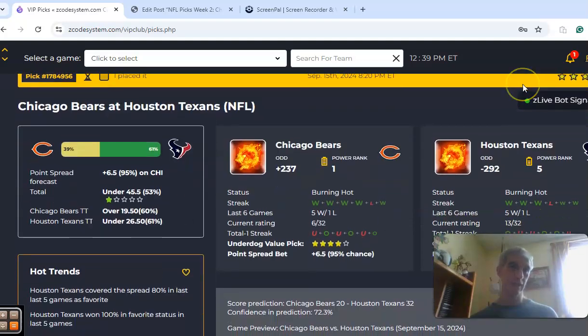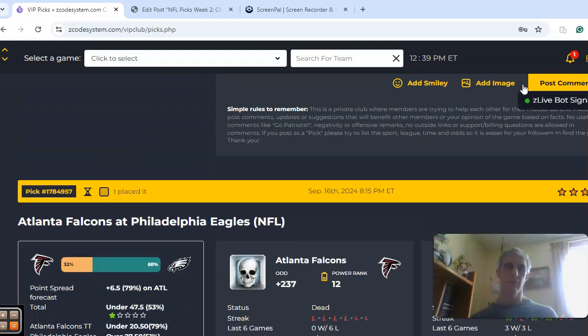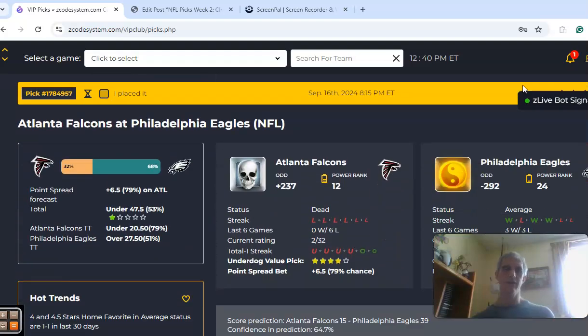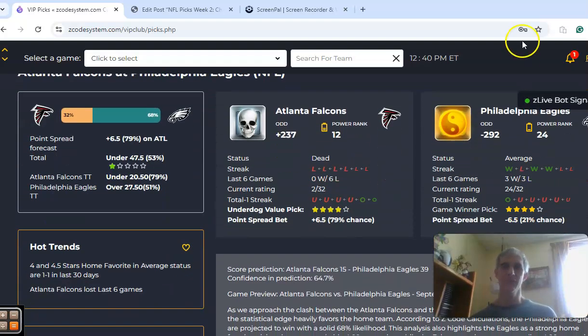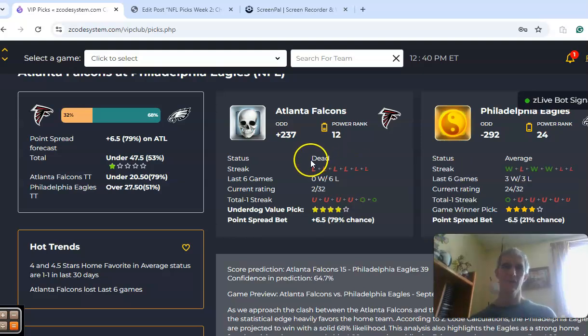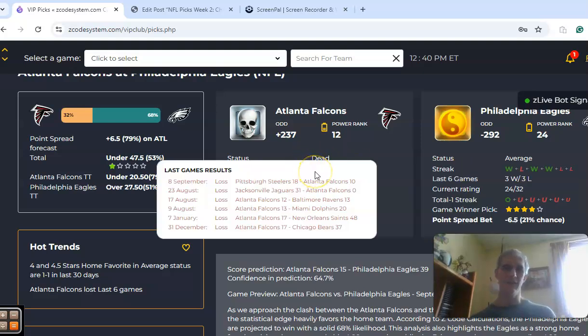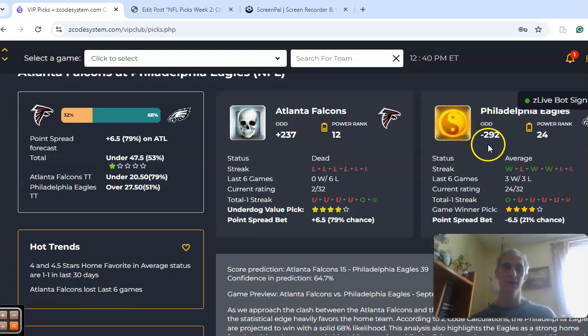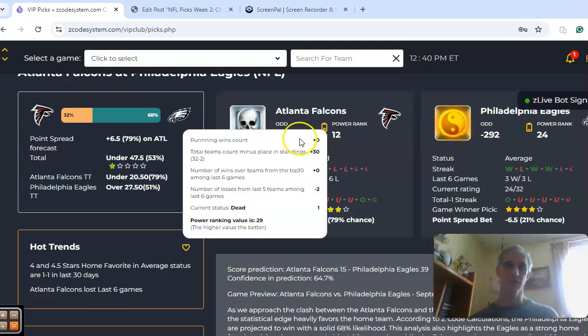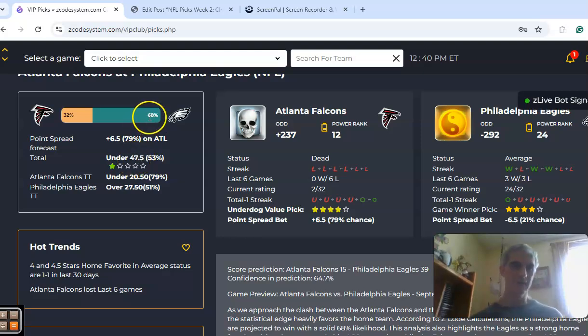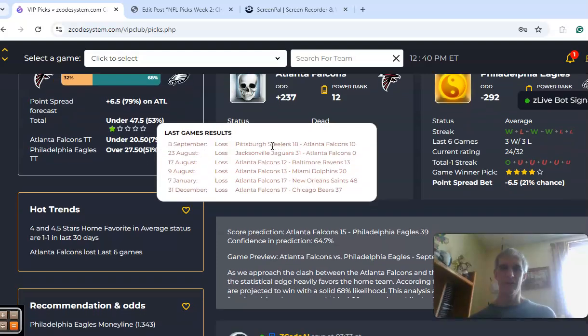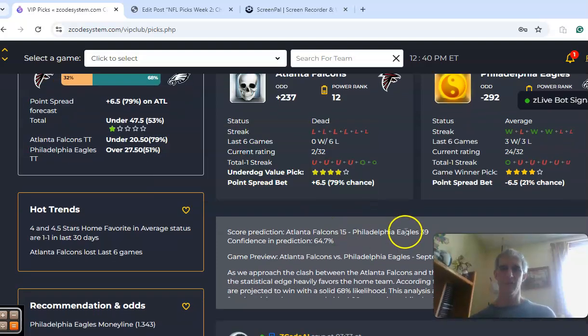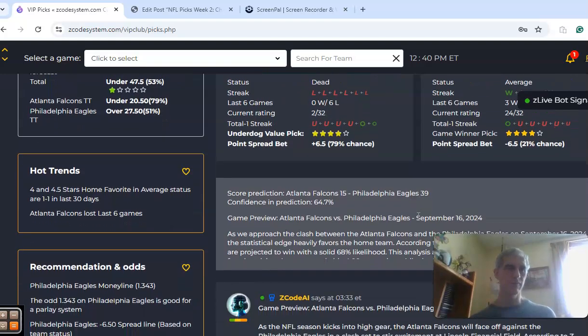The last game I want to look at is the Atlanta Falcons versus the Philadelphia Eagles. The Eagles took care of business in Brazil, beating the Packers, while the Falcons came up lame in a home loss by eight points to the Pittsburgh Steelers. Philadelphia's a 6.5-point favorite, odds of minus 292 to plus 237, and the over-under is sitting at 47.5. Philadelphia has a 68% chance of winning this one. The score prediction is for an Eagles blowout by 24 points, and the confidence in the prediction is at 65%. One thing to note is that the teams were on opposite sides of the over-under line in Week 1.